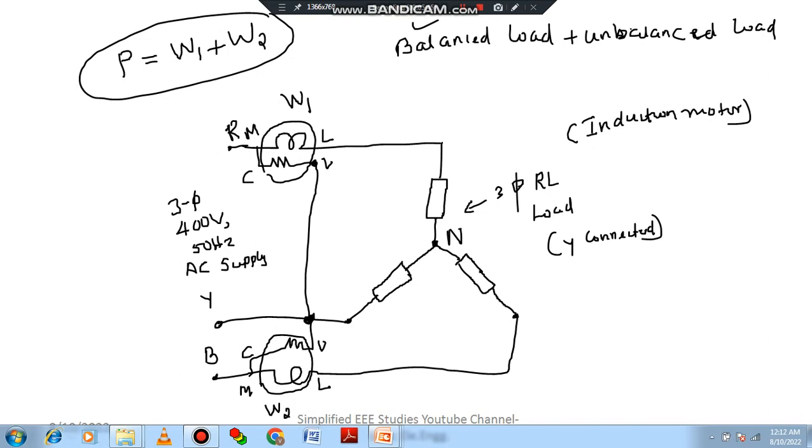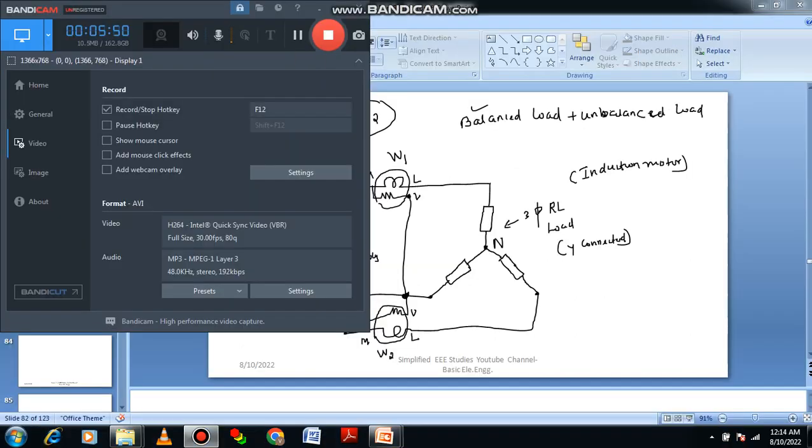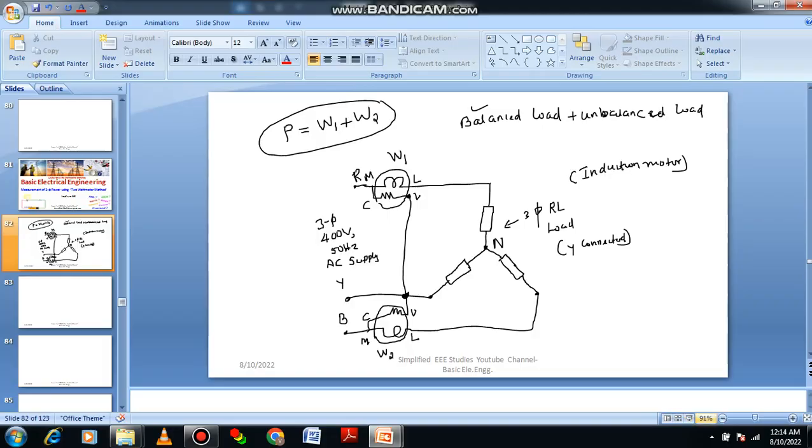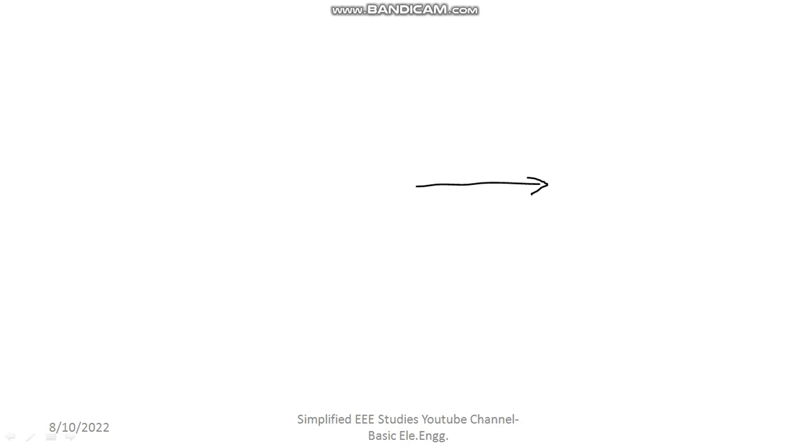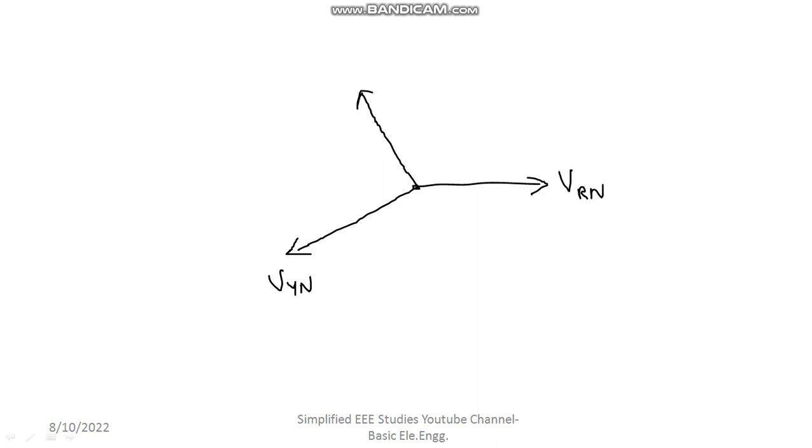How to calculate W1 and W2? I am going to take you the phasor diagram. Let me draw the phasor diagram. First of all, you have to mark the phase voltages. I will be drawing the phase voltages. What are the phase voltages? This is VrN, VyN and VbN. This is your VrN. Next, let me draw VyN.